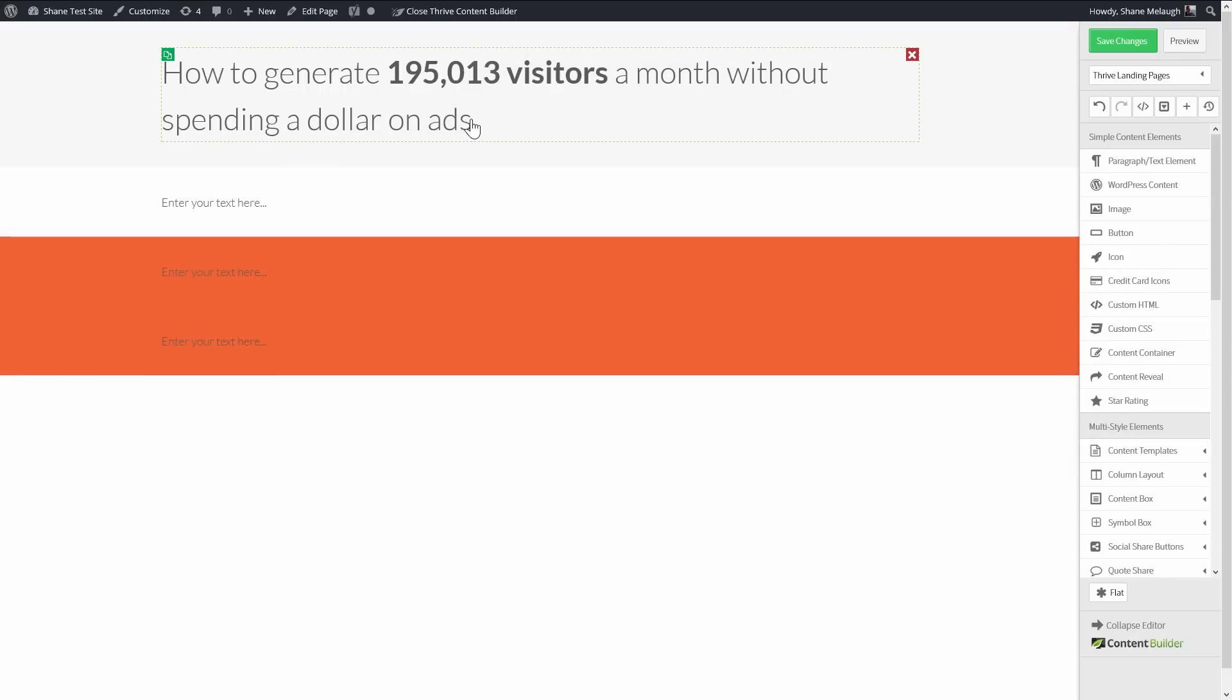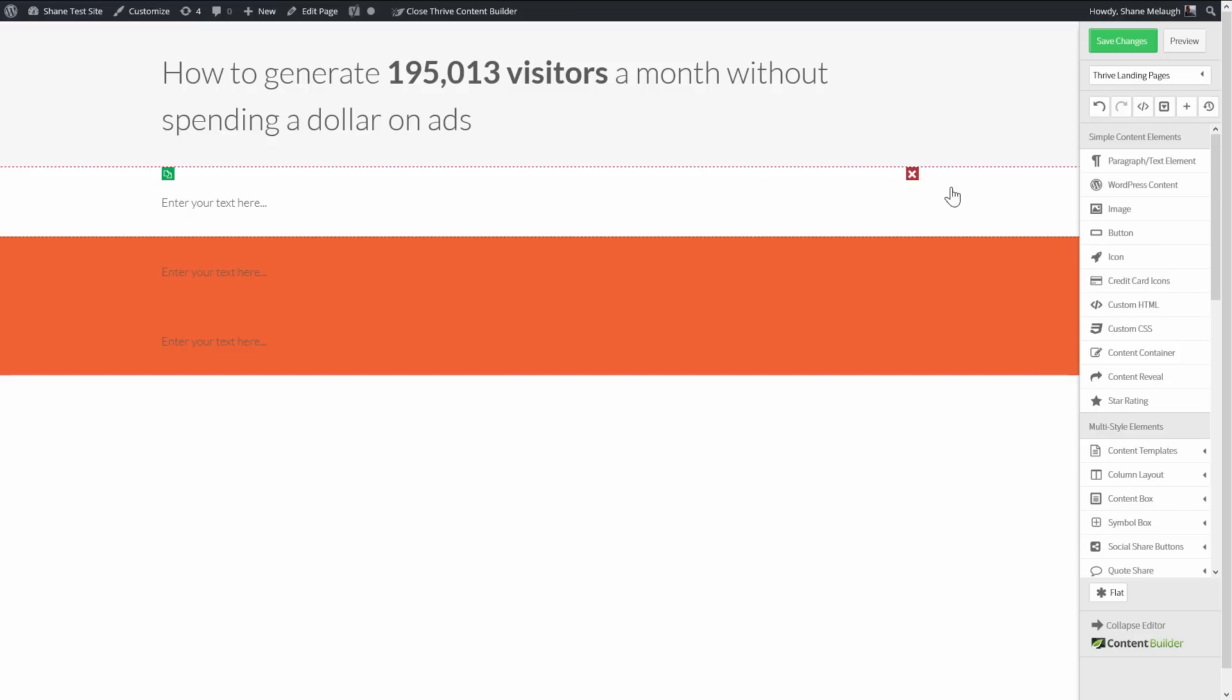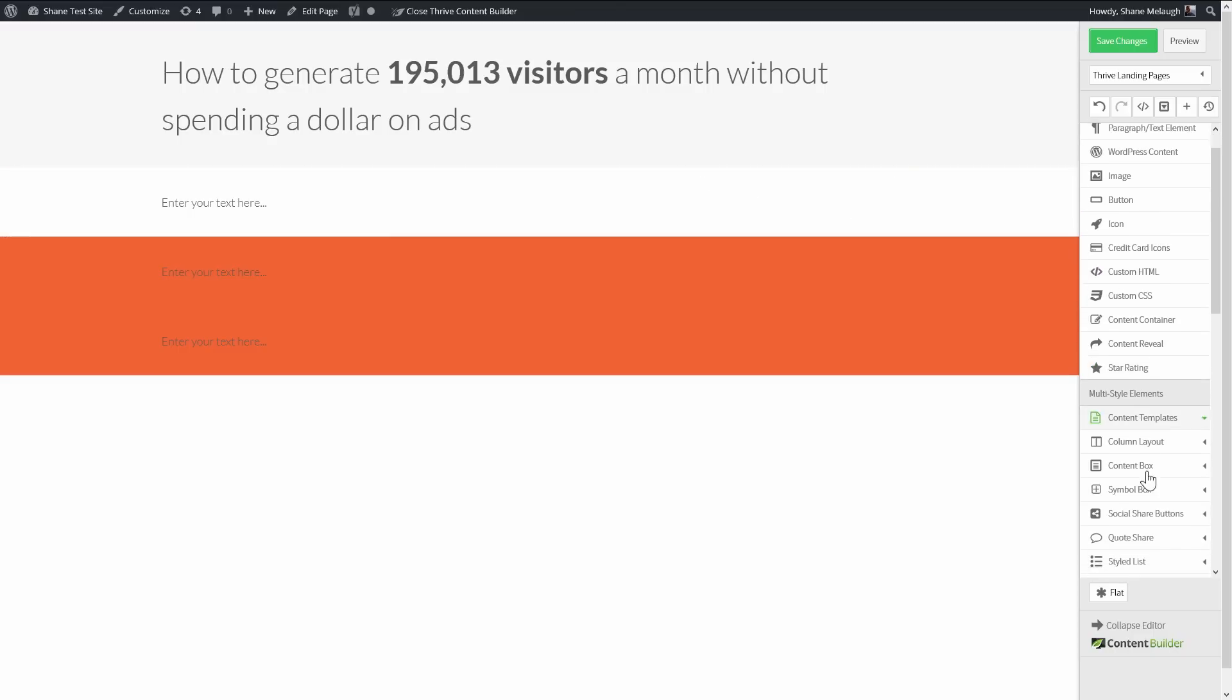All right. So this is what I ended up with after a bit of playing around. It's close enough. Again, I'm not really going after an exact copy here.